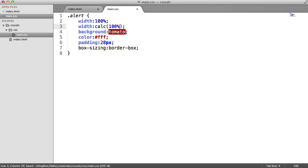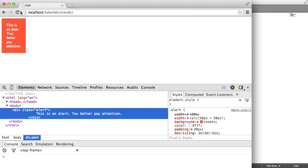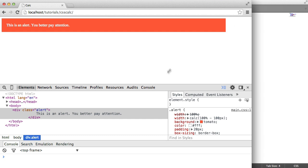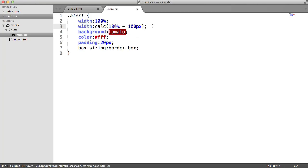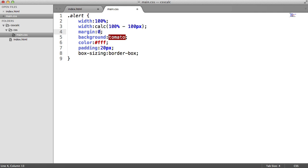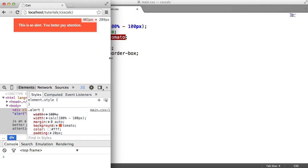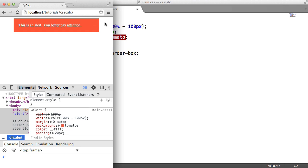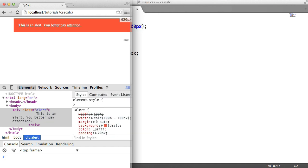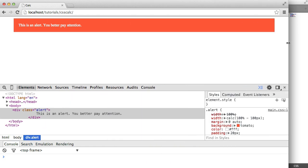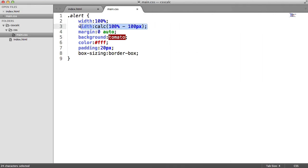We want the width to be 100% but with 50 pixels either side, so all we need to do is write calc(100% - 100px). As the browser is resized, this is automatically recalculated. At the moment there's a 100-pixel gap on one side, so we add margin of 0 auto to center the element. Now as we drag the browser in, it automatically resizes to account for the 100-pixel reduction — 50 pixels either side. This is a really easy solution to a problem that would have otherwise required extra markup or even JavaScript.